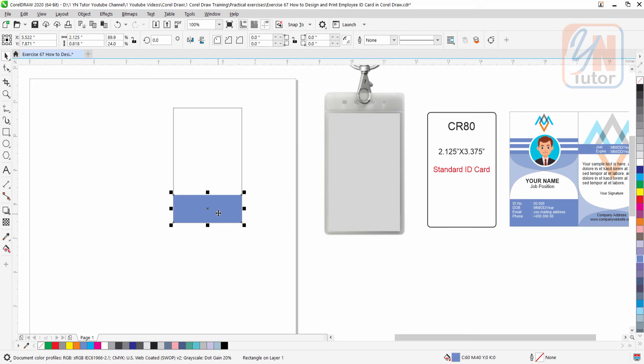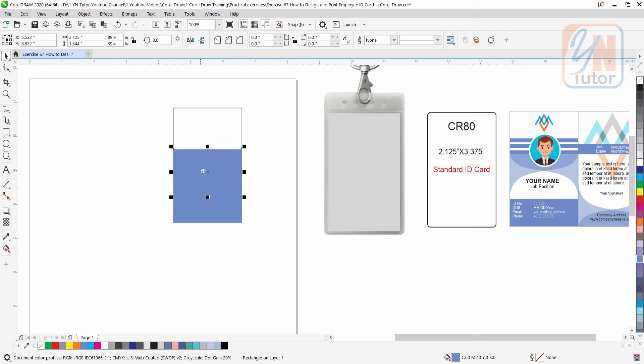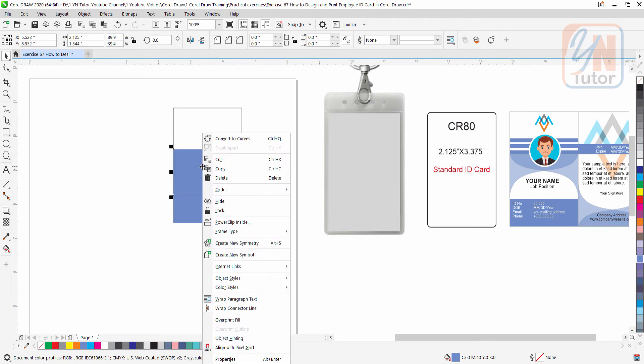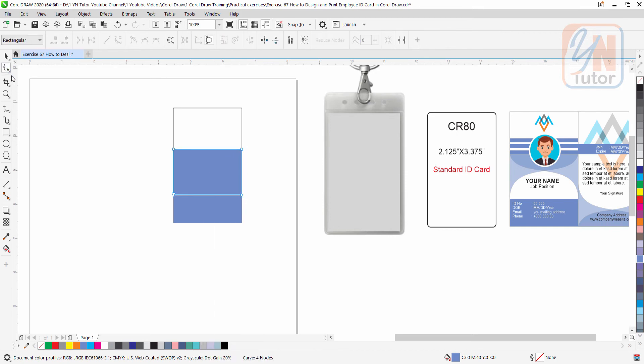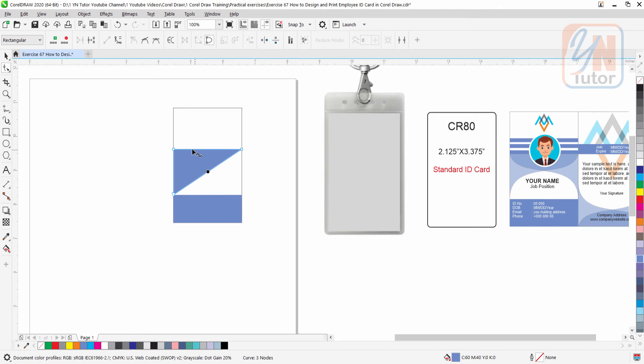Press plus key once again. Middle portion here we have curve. You can right click and click convert to curve. Then click on shape tool and double click on this point. So one point is deleted. Now click in the middle and simply click on convert to curve. So here we have directional handles.